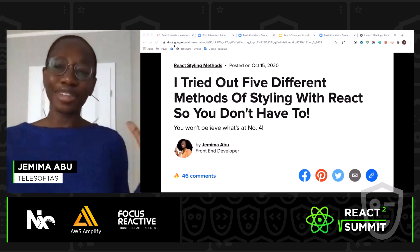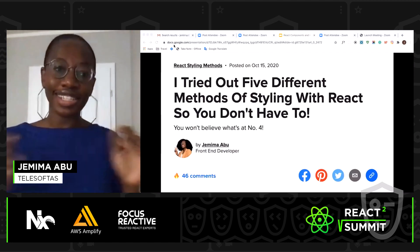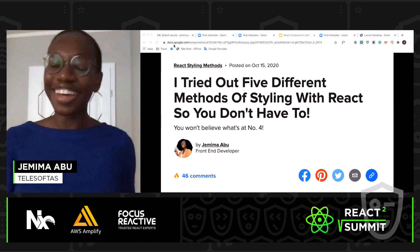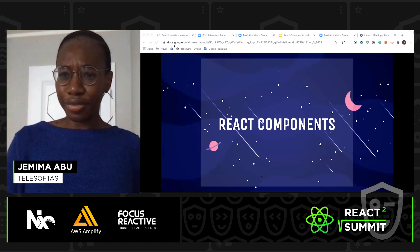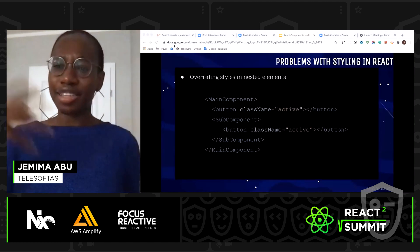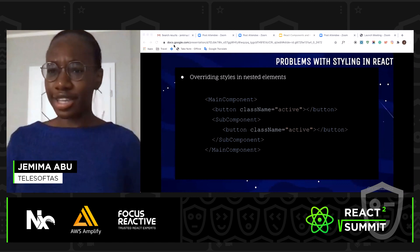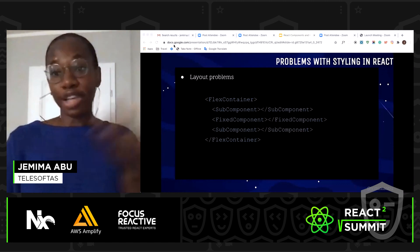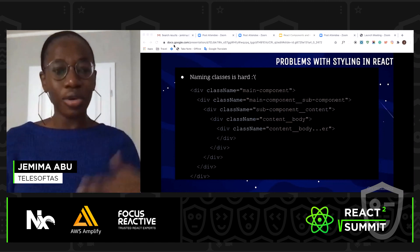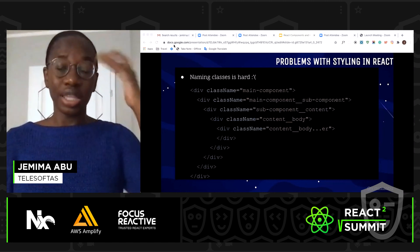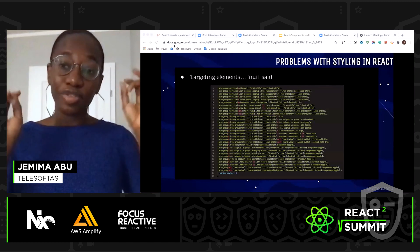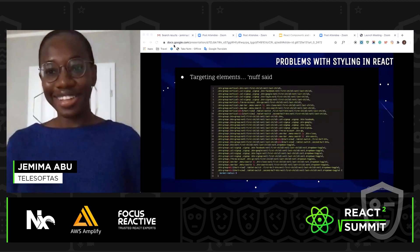This talk is going to be like one of those BuzzFeed articles: I tried out five different methods of styling with React so you don't have to. When I first got started with styling in React components, I used to run into a bunch of annoying errors — like you nest components inside another component and the style gets overridden, or you have layout problems. You're trying to put a fixed component in a flex container and it's not fitting in the flow, or you have to figure out how to name components, subcomponents, and sub-sub-components, or you have to be really specific with how you target your elements.